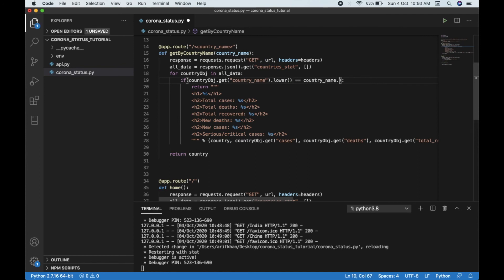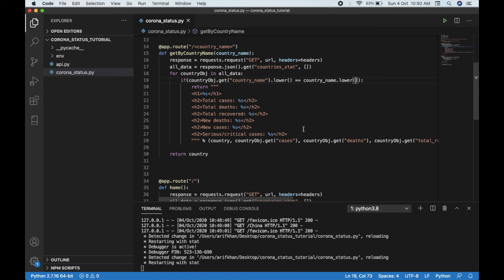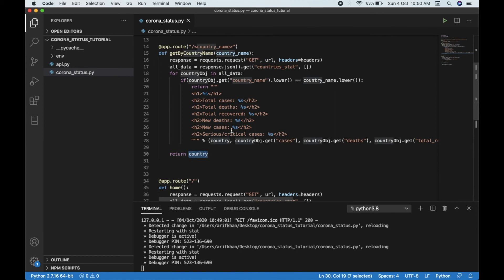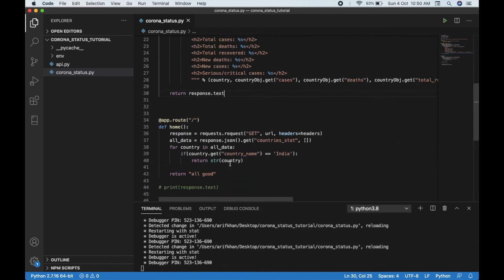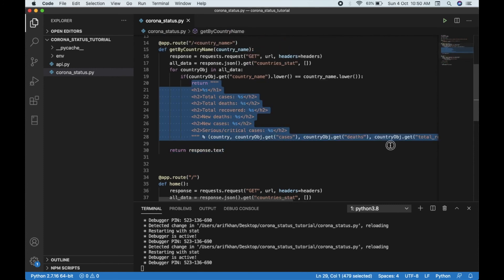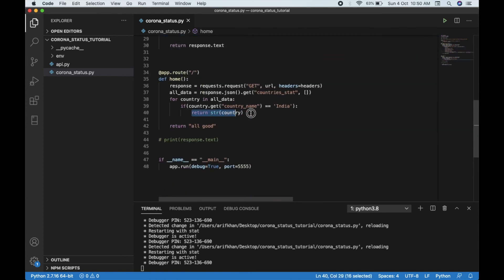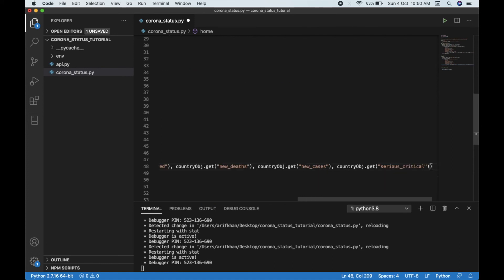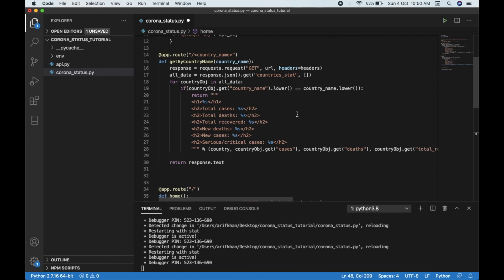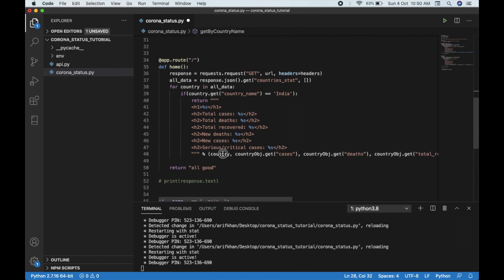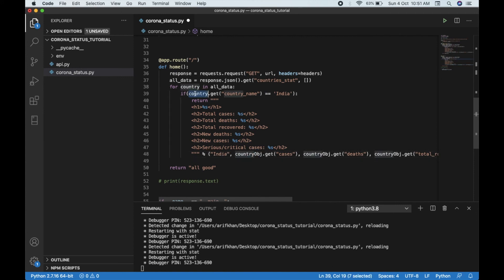We can use capital or lowercase letters and it will work in both cases. If the country is not found we can simply return response.text so you can see what went wrong. We pass the country name into the response and make sure the country object is available for both routes.